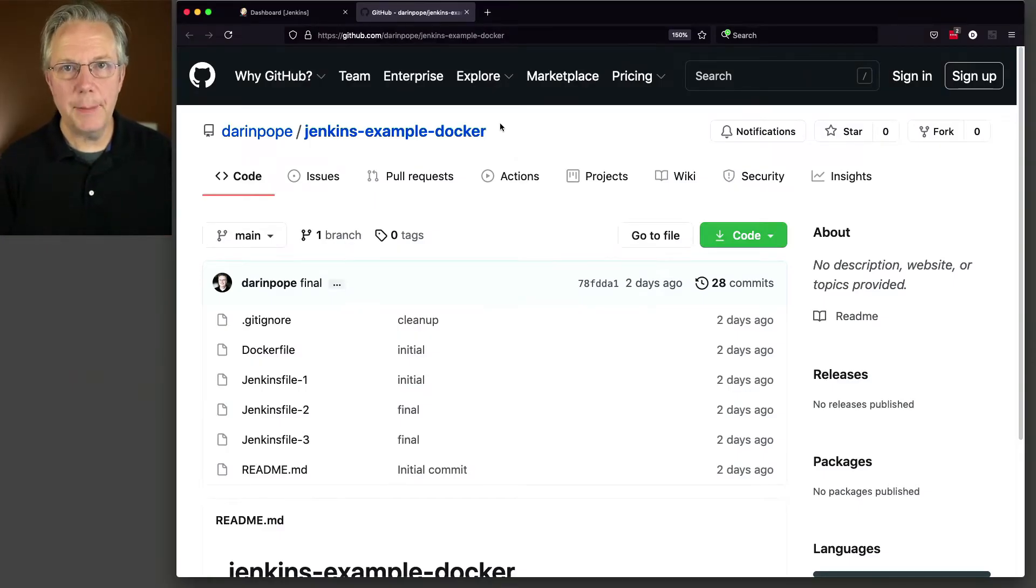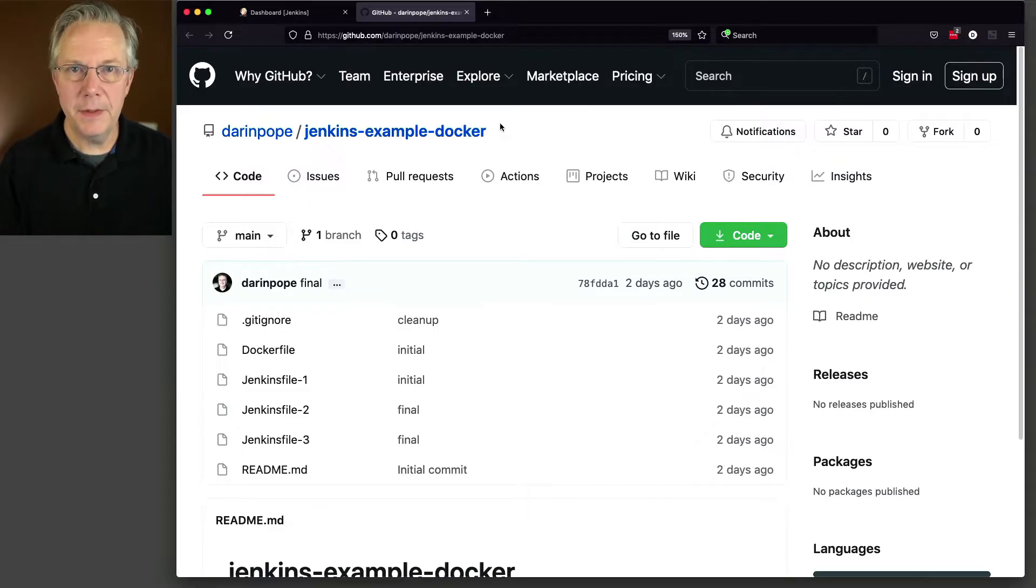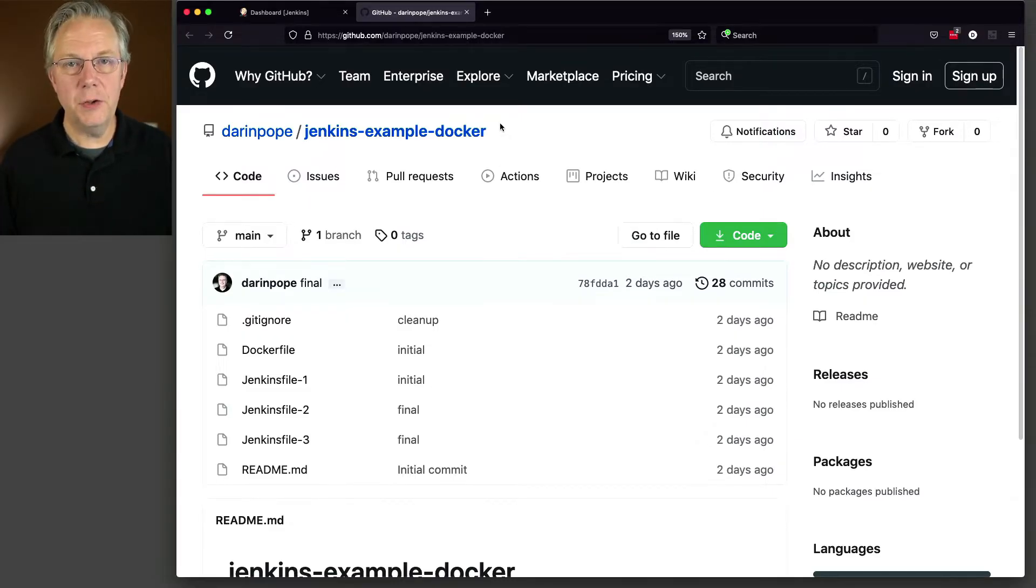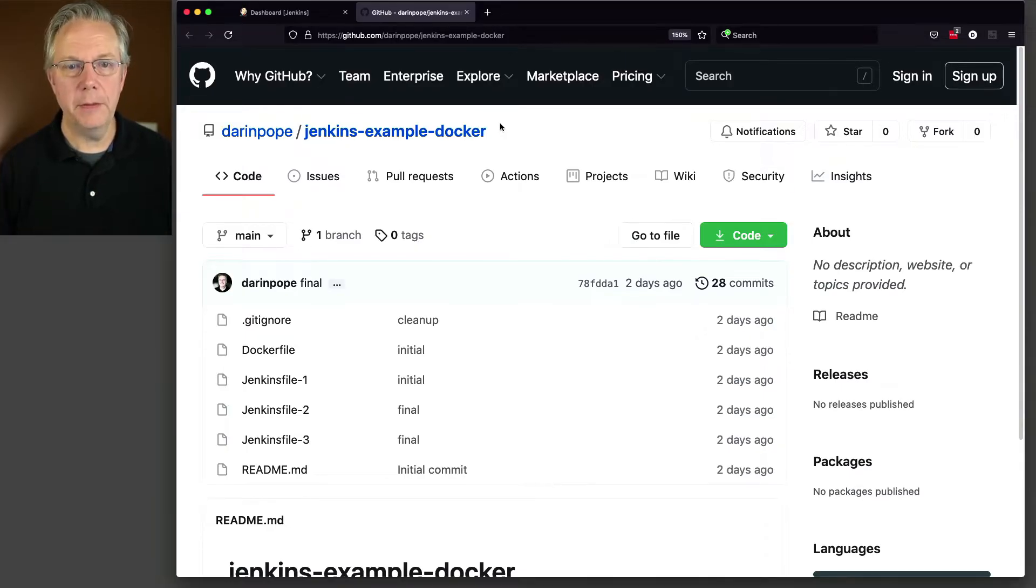Also today, we have a sample repository. The link for this repository is down in the description. In order to get started using Docker as an agent, we will have to install one extra plug-in.